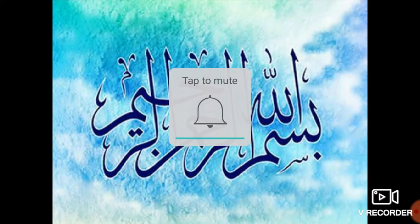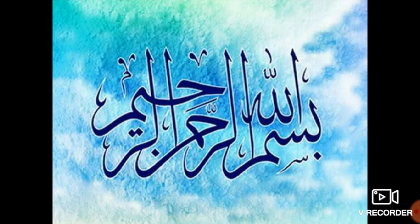With the great name of Almighty Allah, who is the most beneficial and most merciful. Bismillahirrahmanirrahim. Assalamualaikum to all of you.